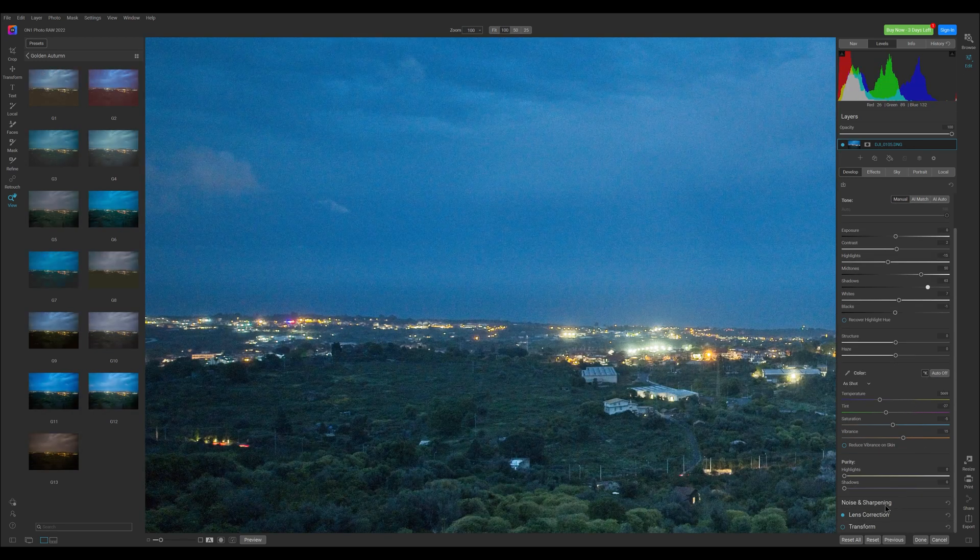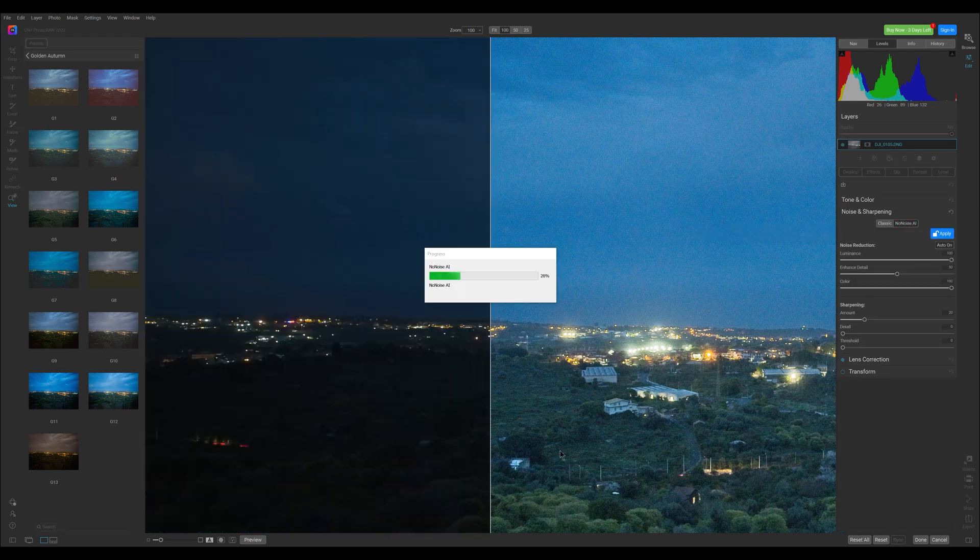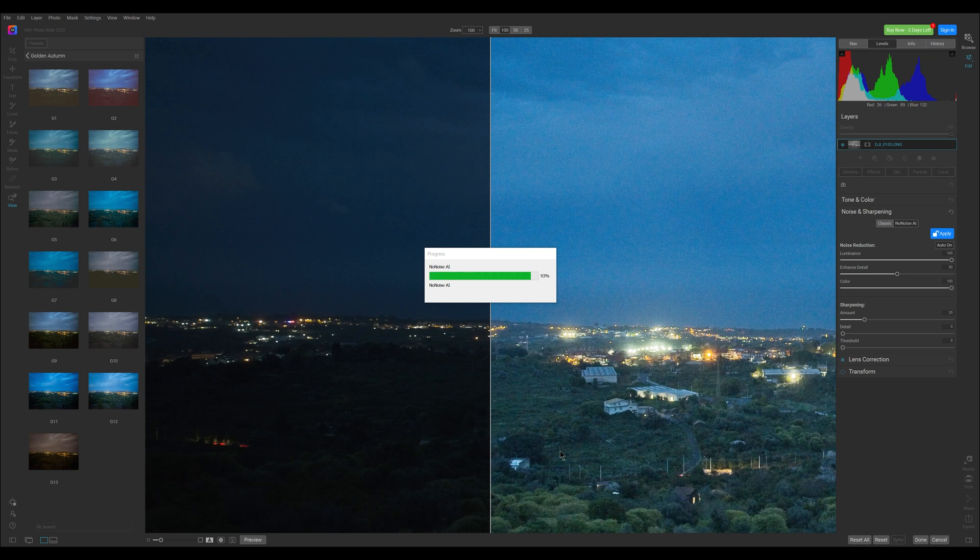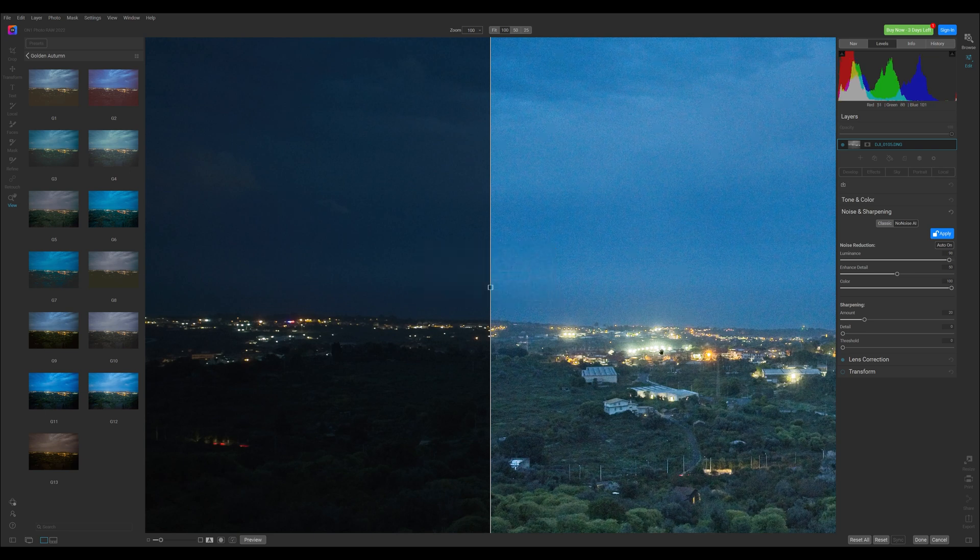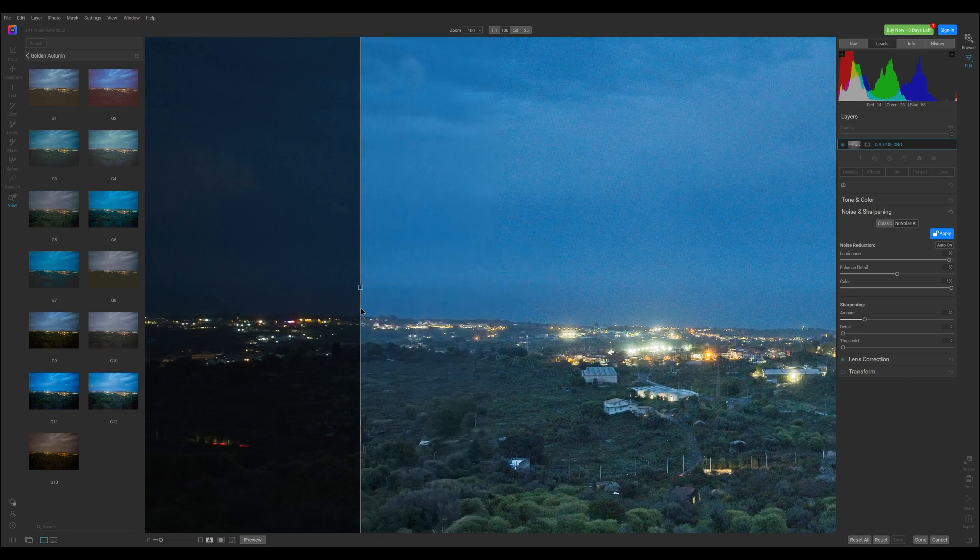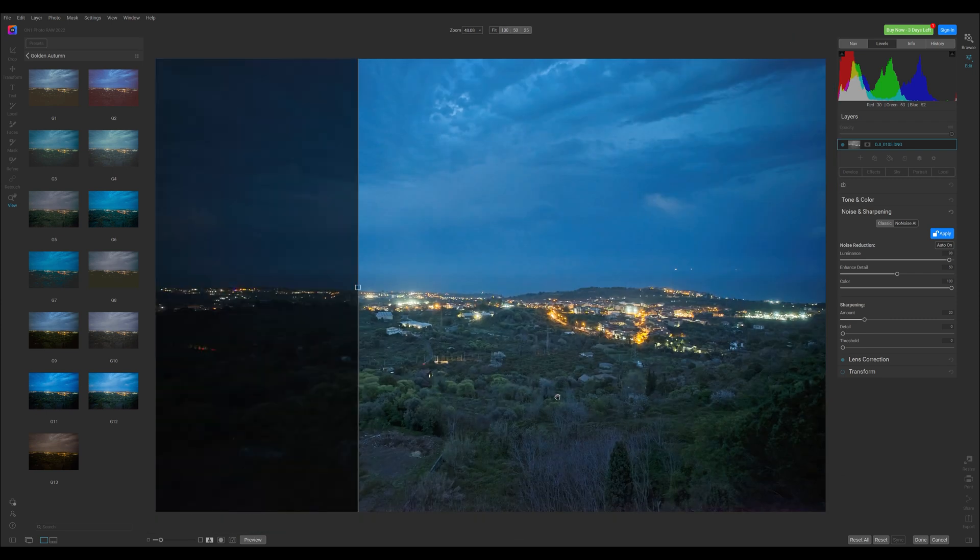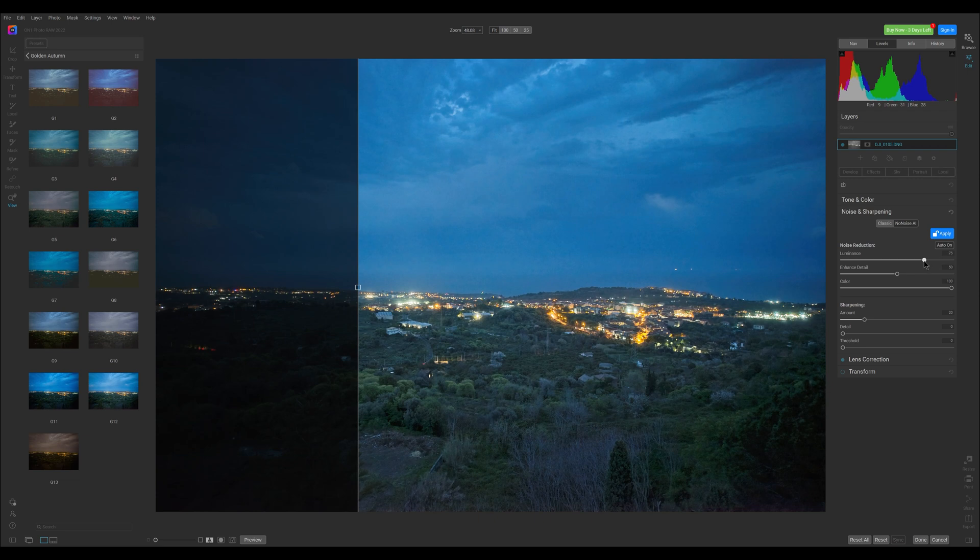The function for denoising is based on AI and it is the best I found in any program so far. As you can see with a simple touch the noise is completely gone without losing much detail. Magic! It is of course possible to fine-tune with individual sliders.